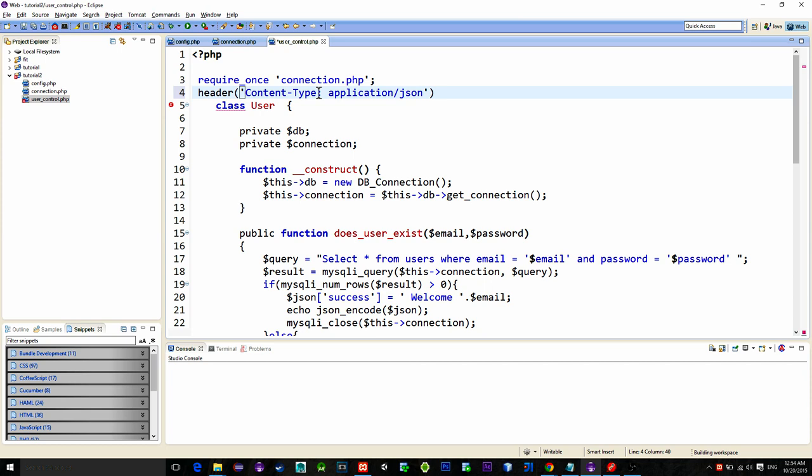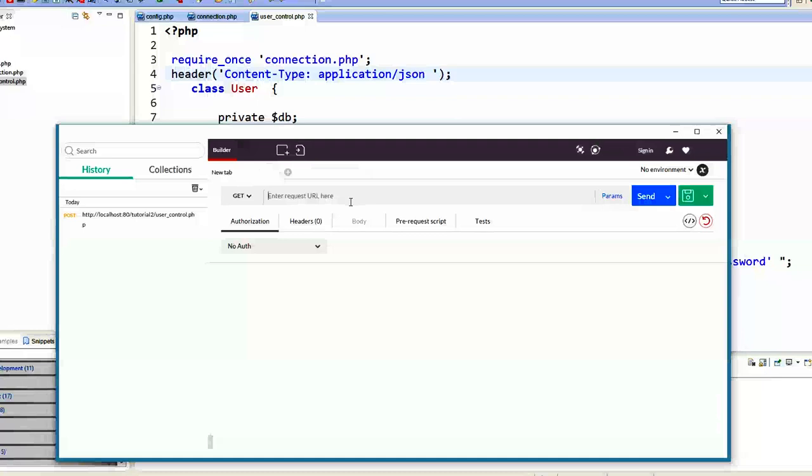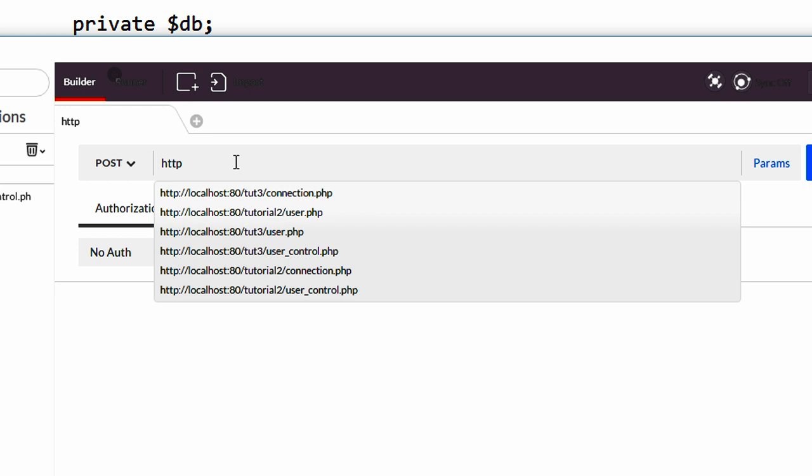Now to test all this, I'm using the application called Postman to send the post request and get response from the server. First we type a link to our userControl.php script.